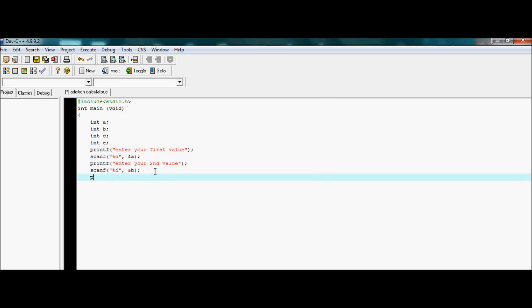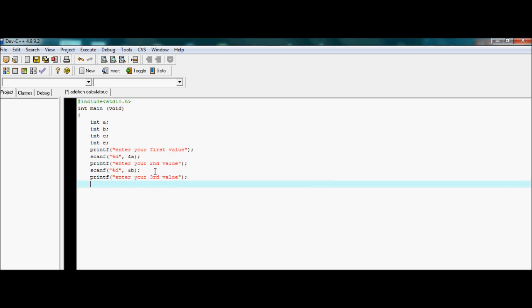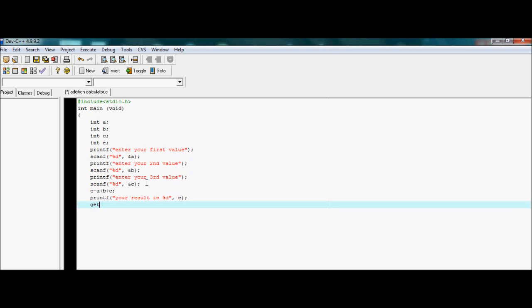Now again printf to prompt the user to enter their third value. Then again scanf with parentheses, inverted commas, percentage D, comma, ampersand, and my third variable C. After collecting all three inputs, we use printf to display the result.